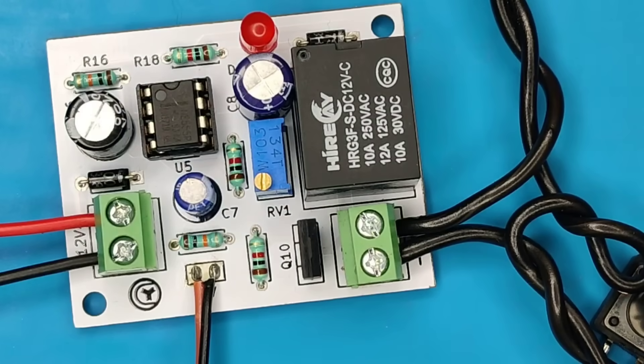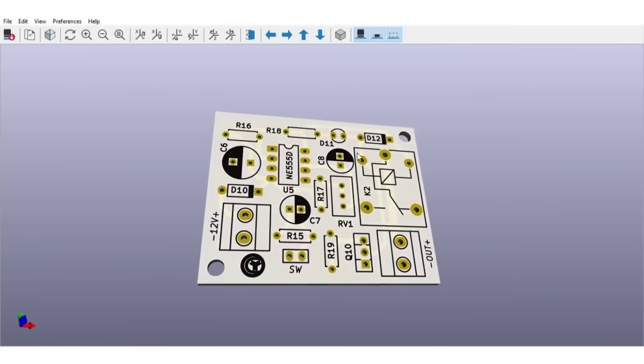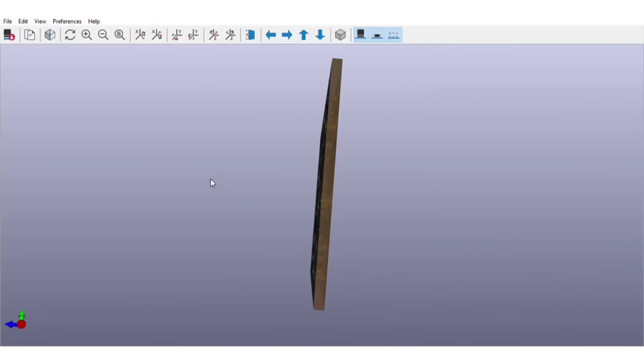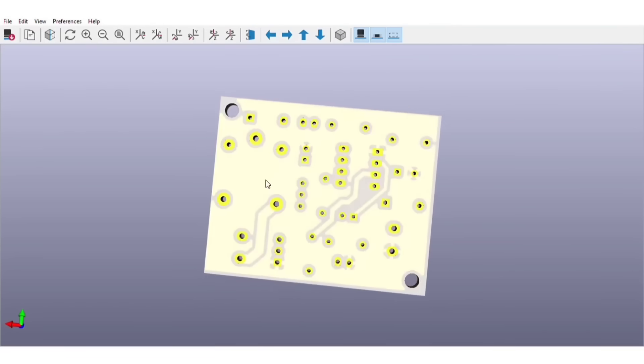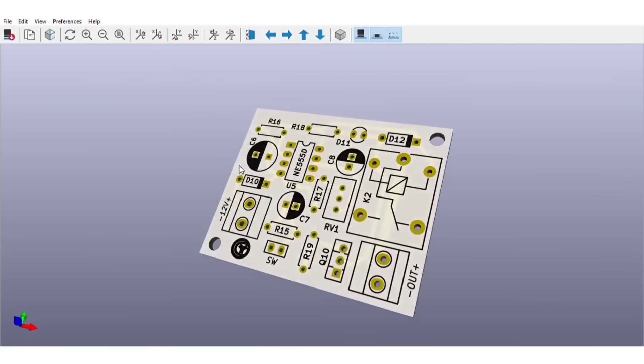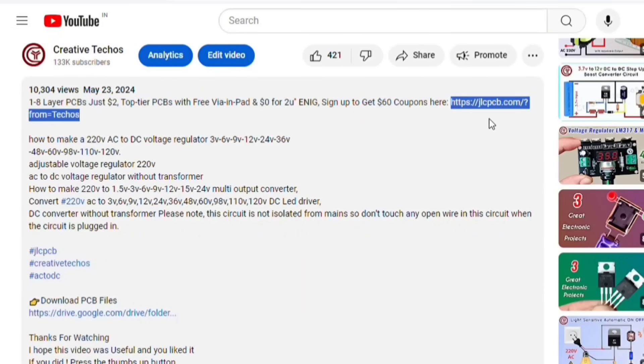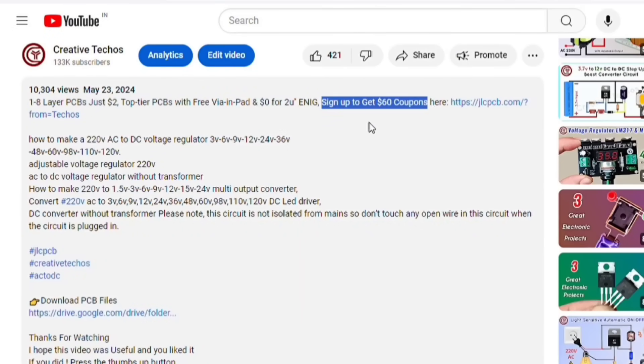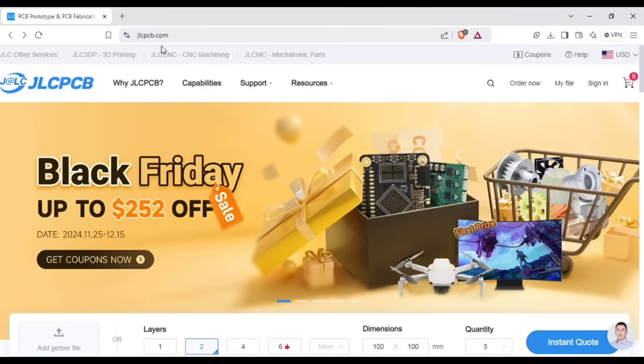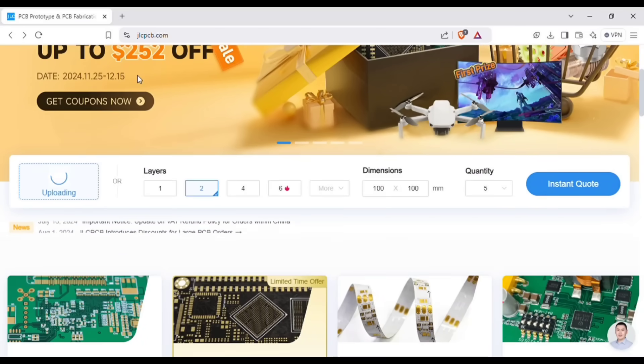Before we test our circuit, let me tell you that you can also order the same PCB for this project without messing up on perf board. Just go to the video description, and with this link sign up on JLCPCB website. On the home page of JLCPCB website, here you can add the gerber file I provided.